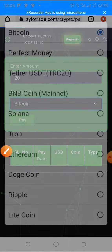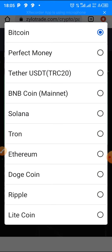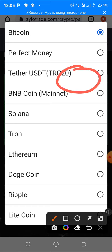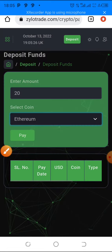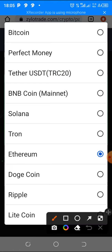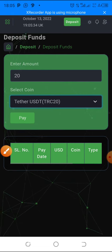You can deposit in Bitcoin, but I like to deposit in USDT TRC20 because it's cheap. You can also deposit in Tron, Solana, Ethereum, Dogecoin, Ripple, and more. I want to deposit in USDT because it has a very low transaction cost, so tap on it.